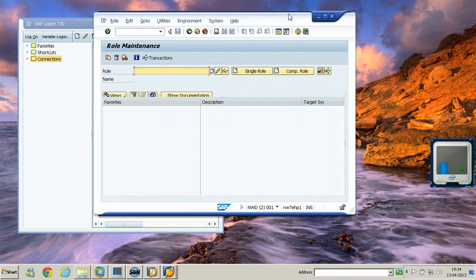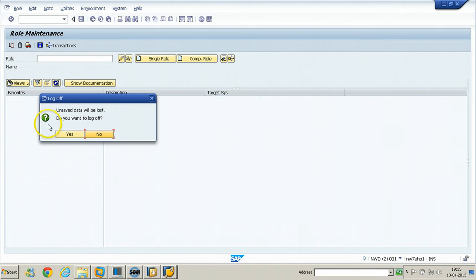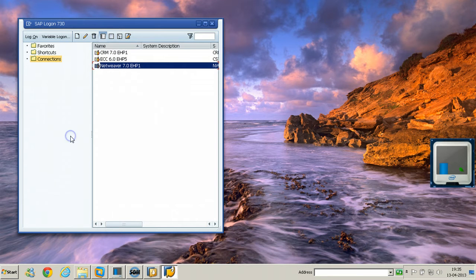If you want to exit from the SAP GUI logon session with a confirmation dialog box, just put /NEND. You will get a confirmation dialog box. /NEND is used to log out with a confirmation box.